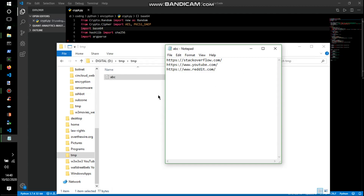A good approach is to set up environment variables along with a personal script that decrypts a file containing all your links, prints them to the console, and then automatically re-encrypts the file. You just scroll through, find the link you want, copy it, paste it into the browser, then clear the console and exit.